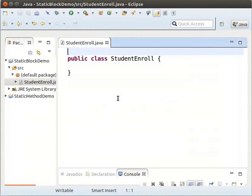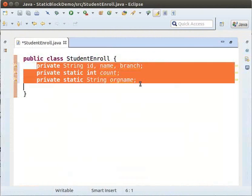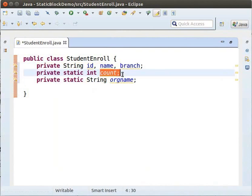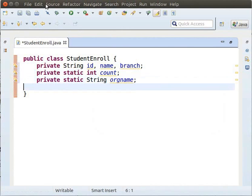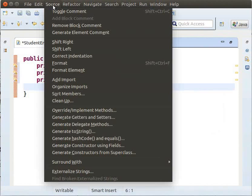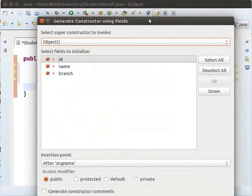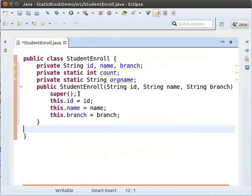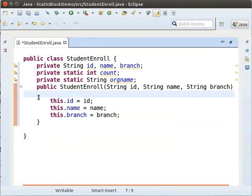Now, type the following code to represent the StudentEnroll class. Note that there are two static variables: count and ORGname. Now, click on Source and select Generate Constructor Using Fields. Delete the super keyword from the generated code.